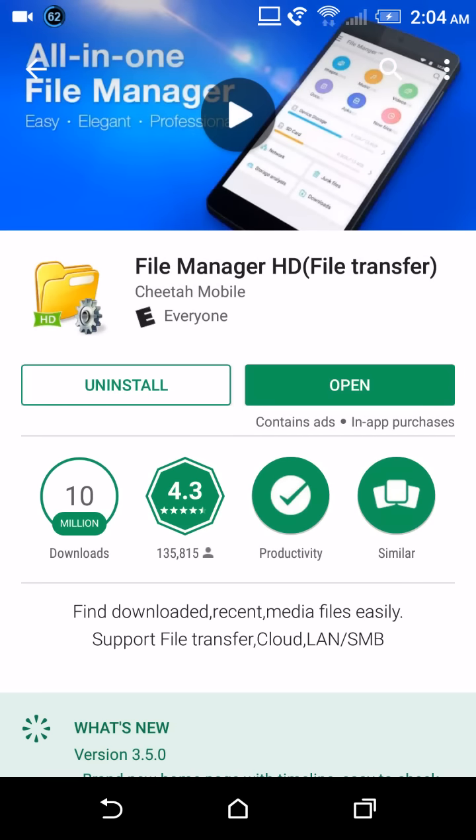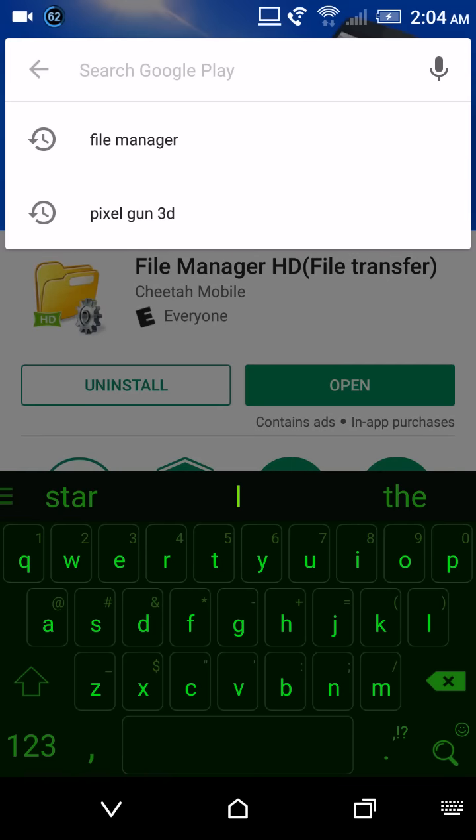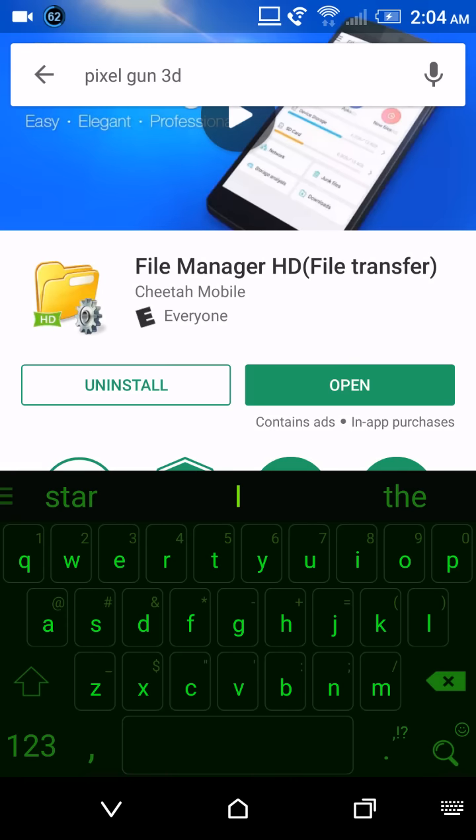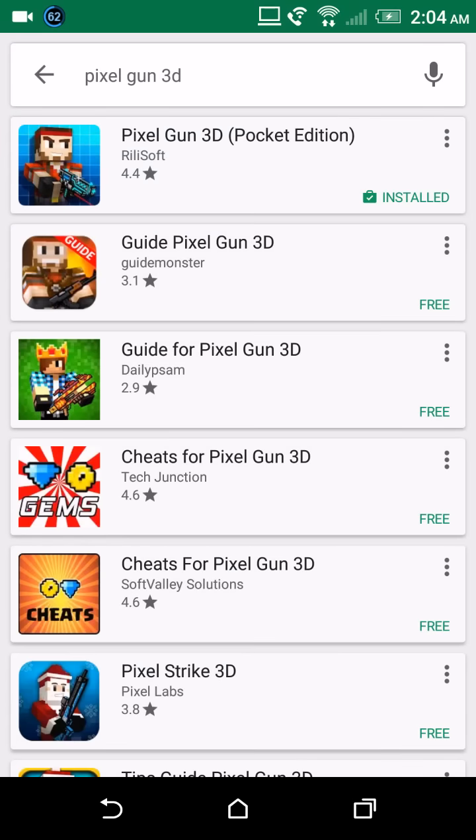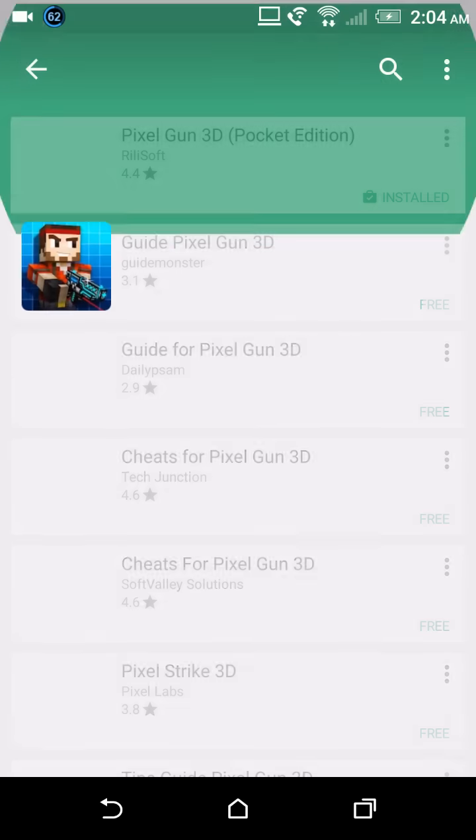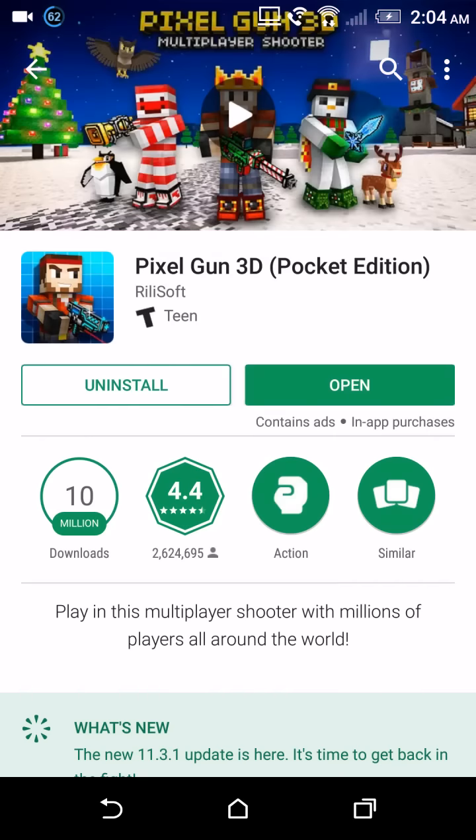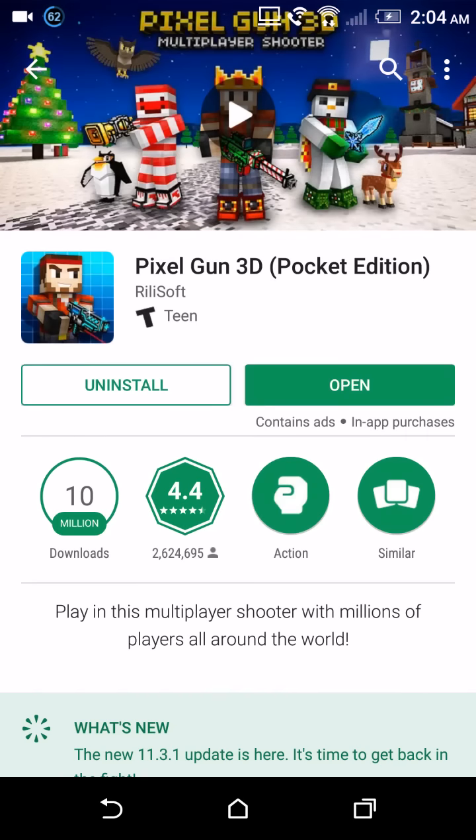You want to have Pixel Gun 3D installed. Now listen for this part: if you're watching this video and you've never heard of Pixel Gun 3D in your life, then this should be super easy for you because obviously you have no type of progress in Pixel Gun 3D.